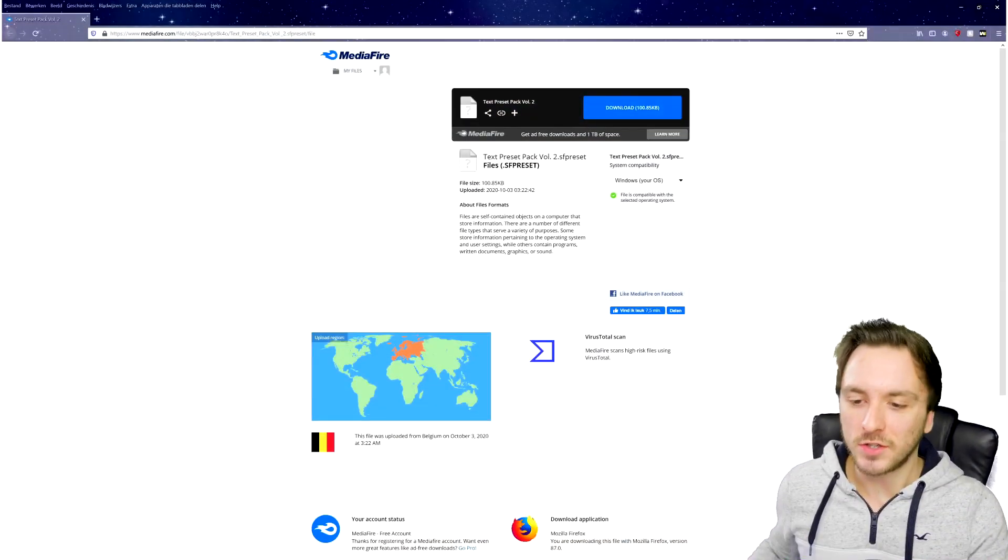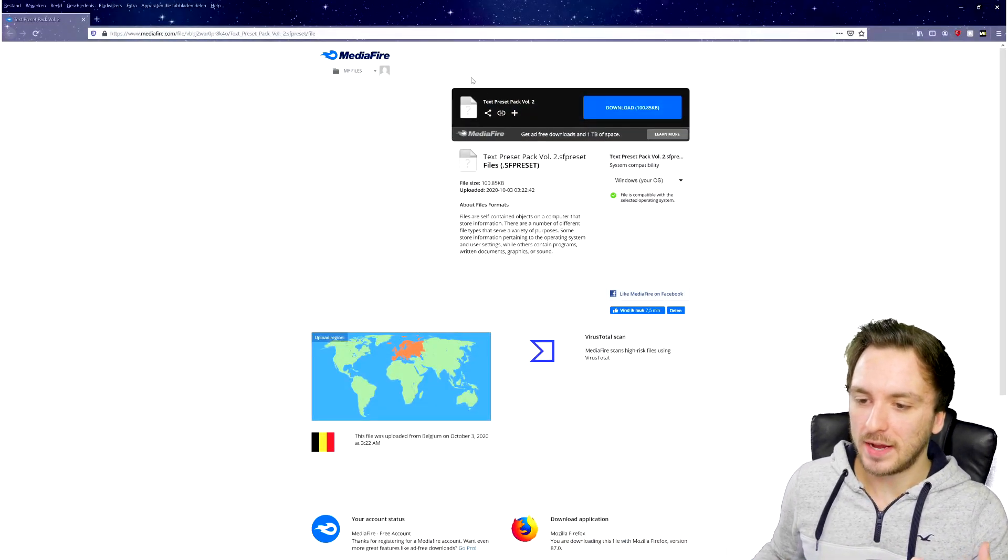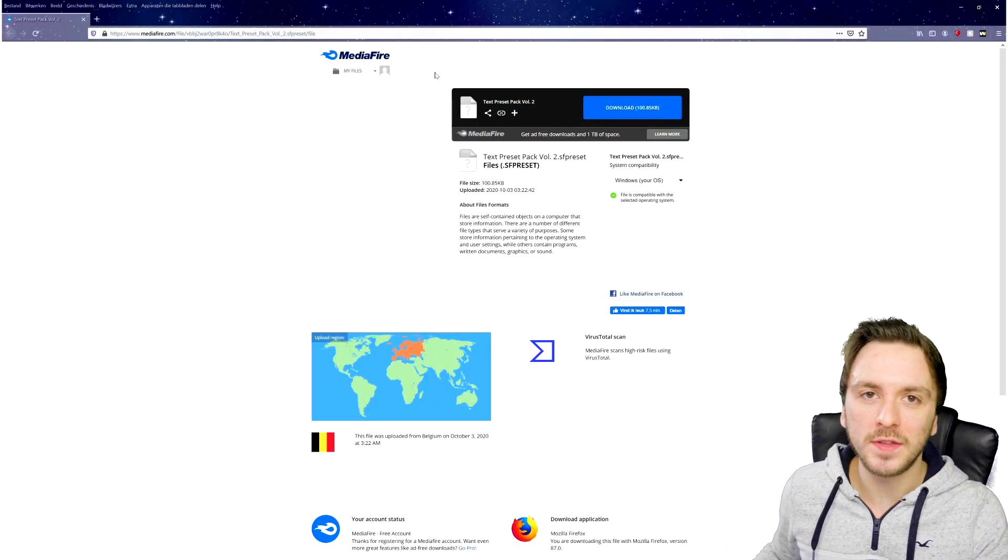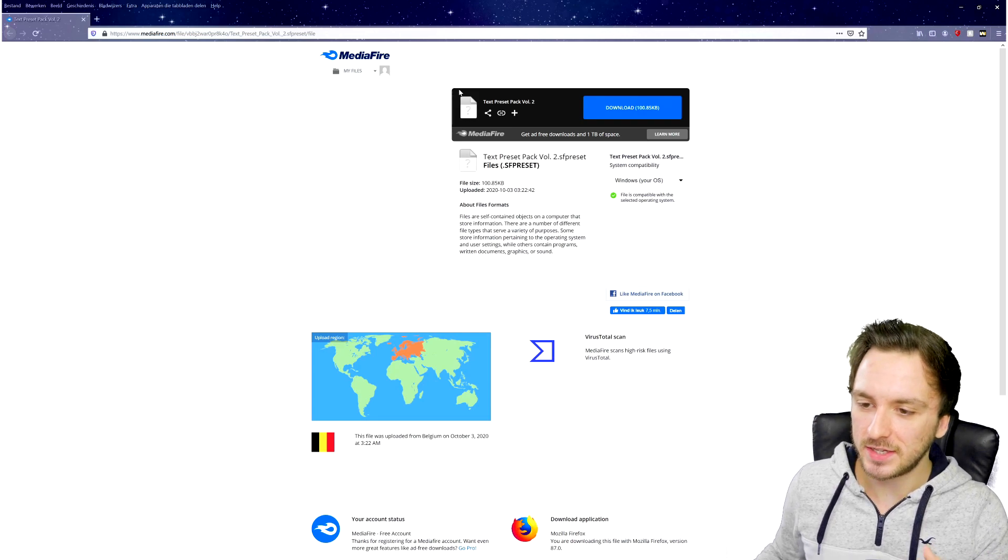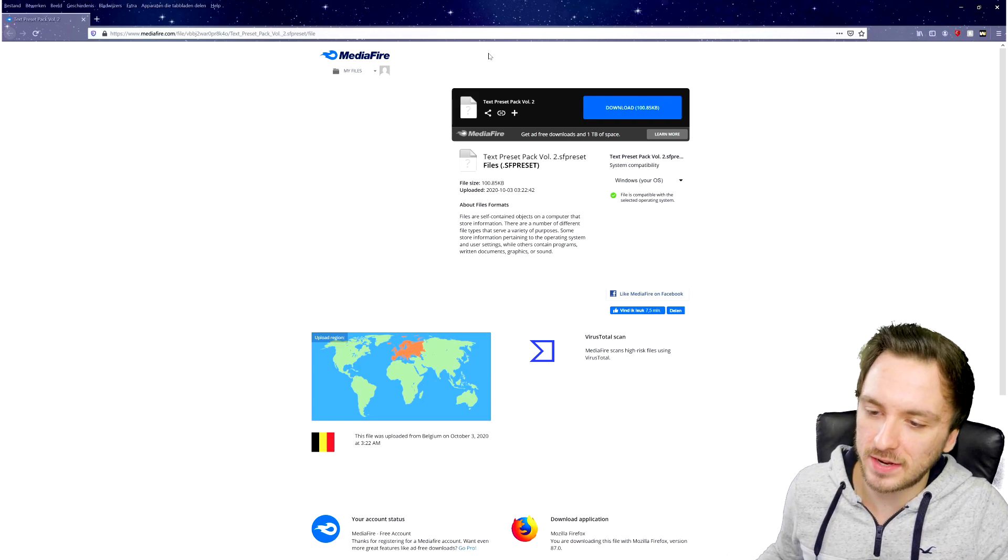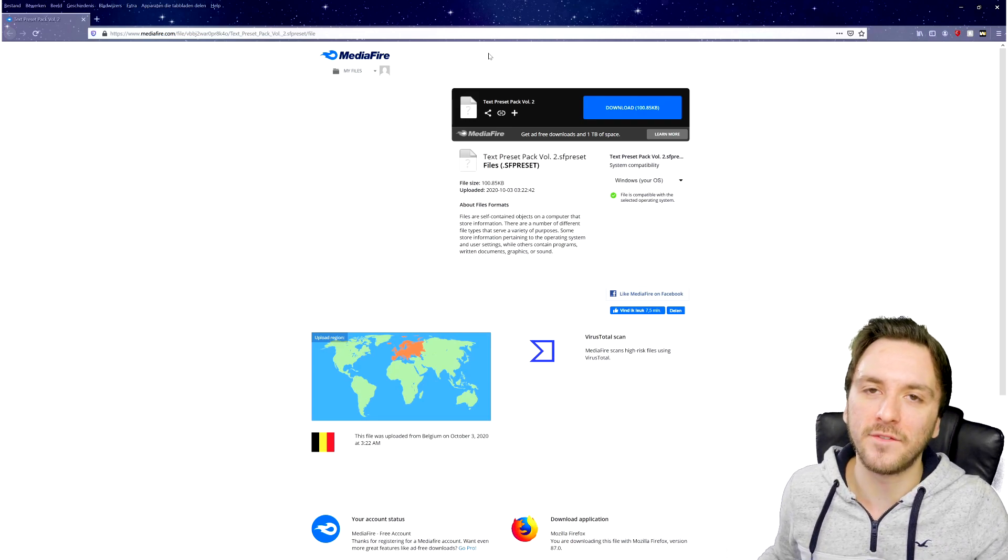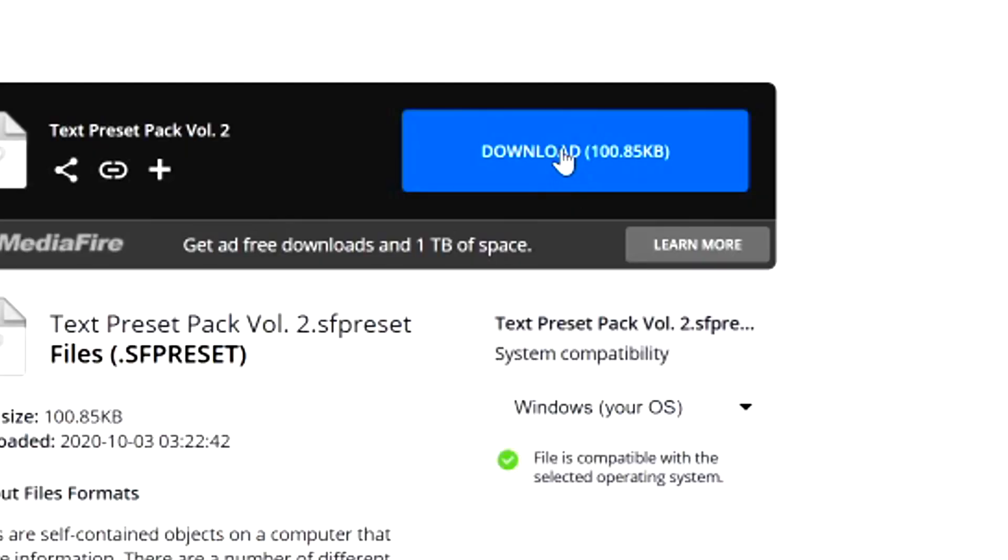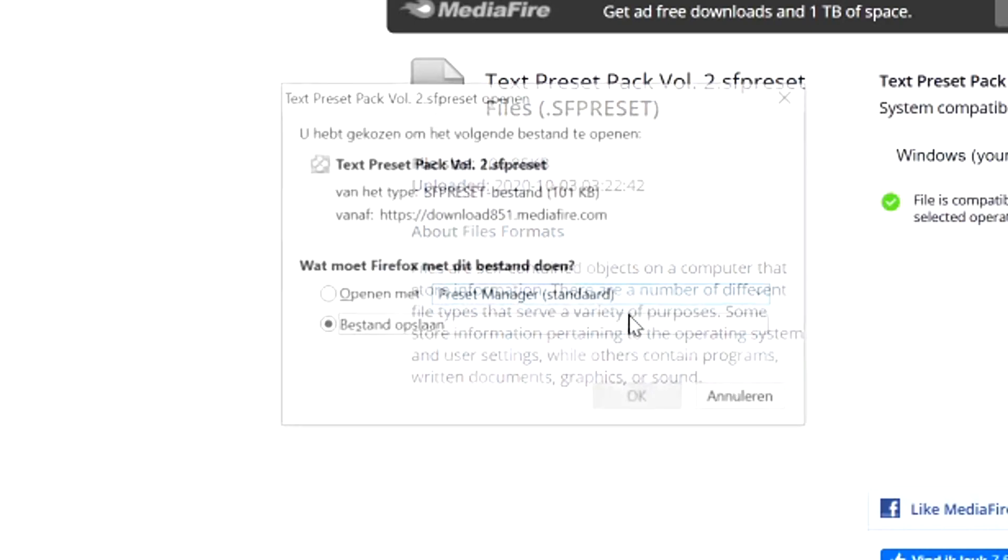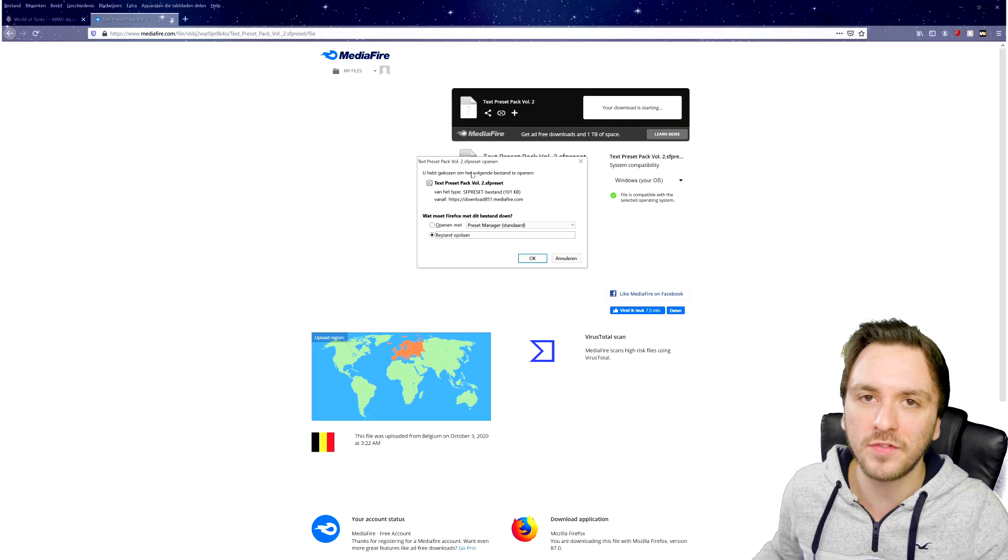As you can see right now, when we land on the link in the description, this is the download page of the text preset pack Volume 2. There's this blue download button we're going to click on and then it will take you straight to the download. It will prompt you this box that will save it as a file onto your computer.